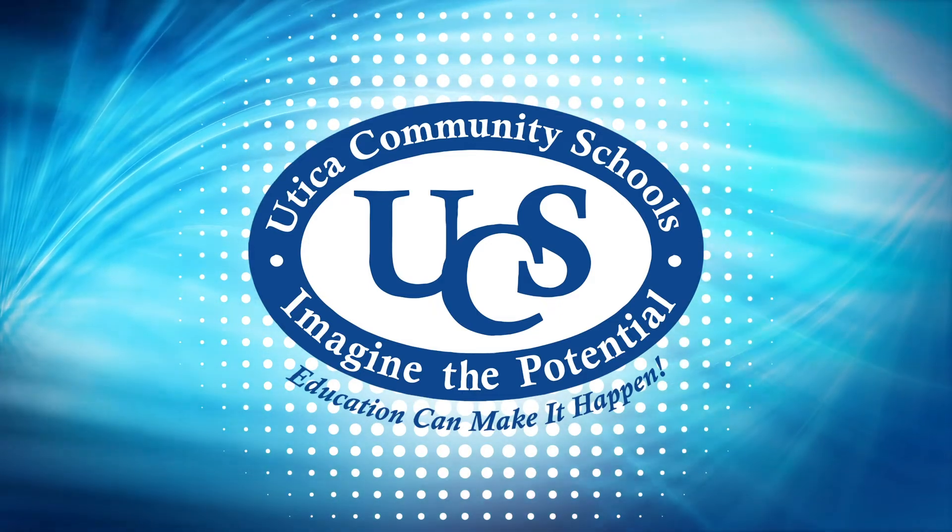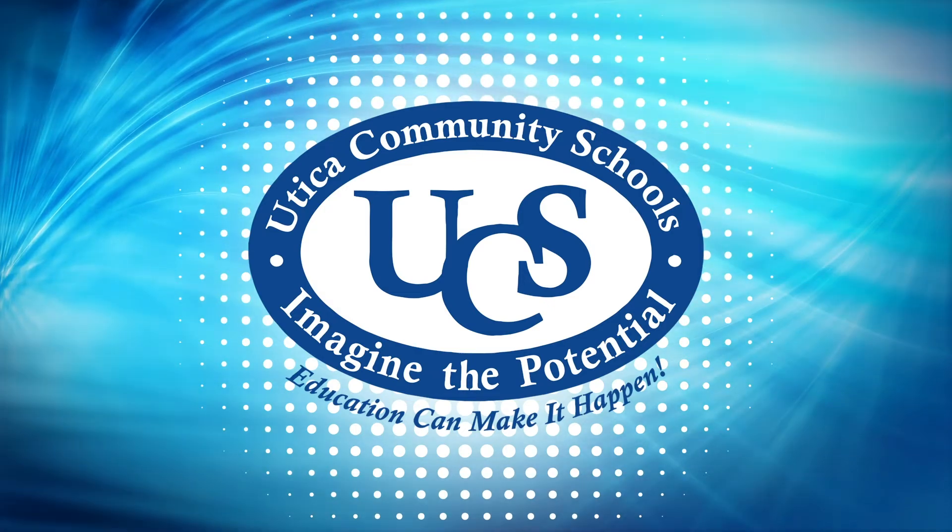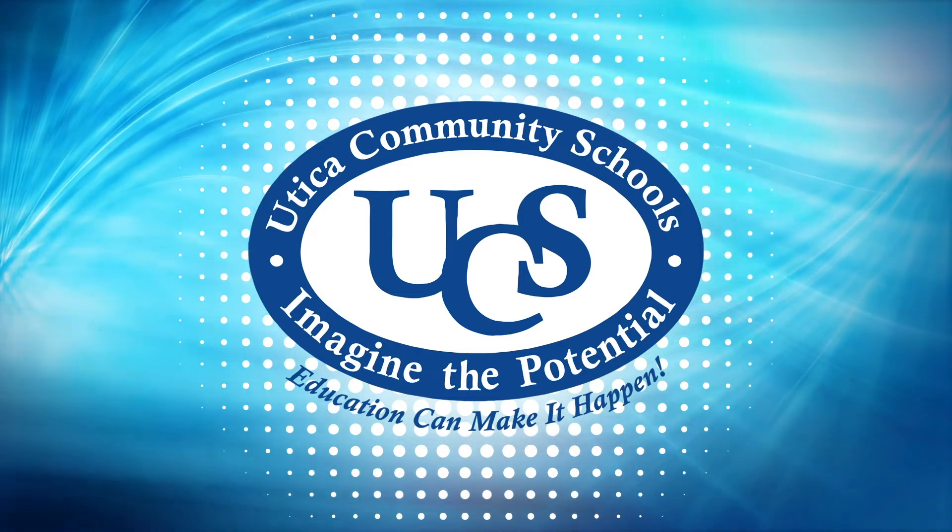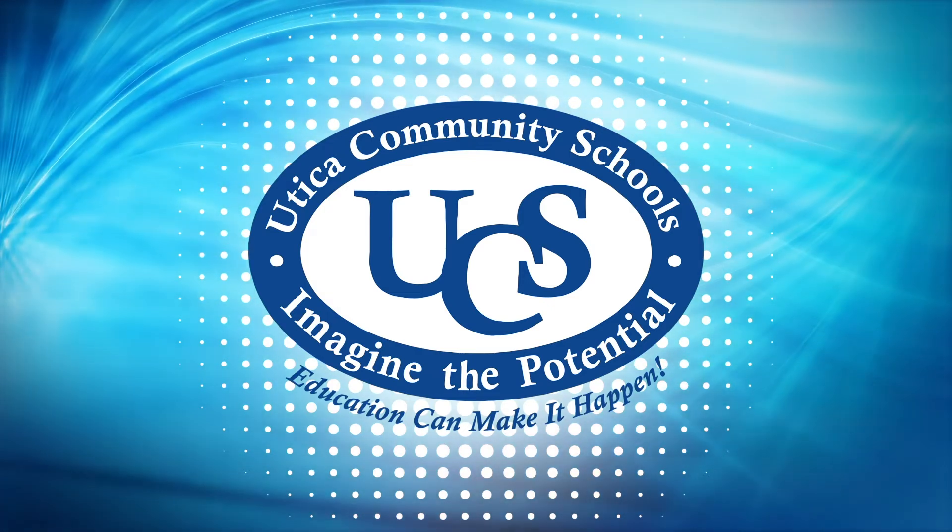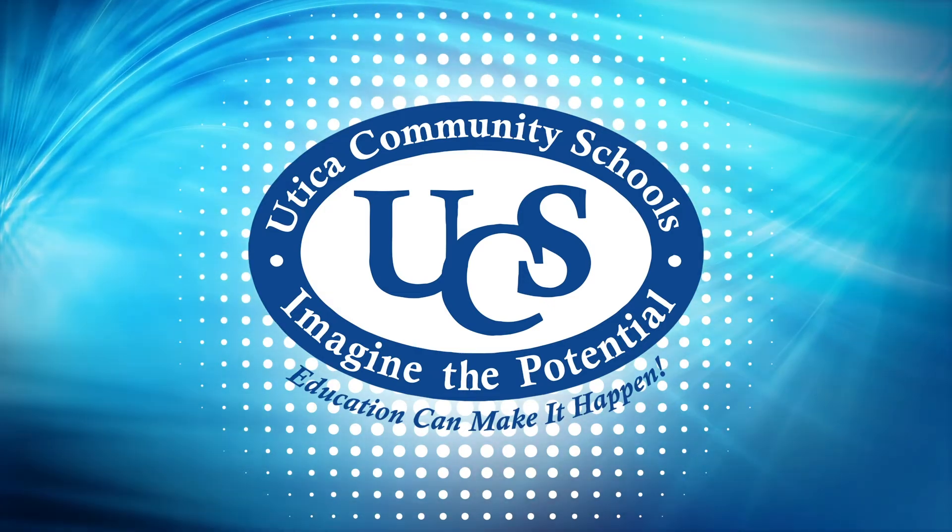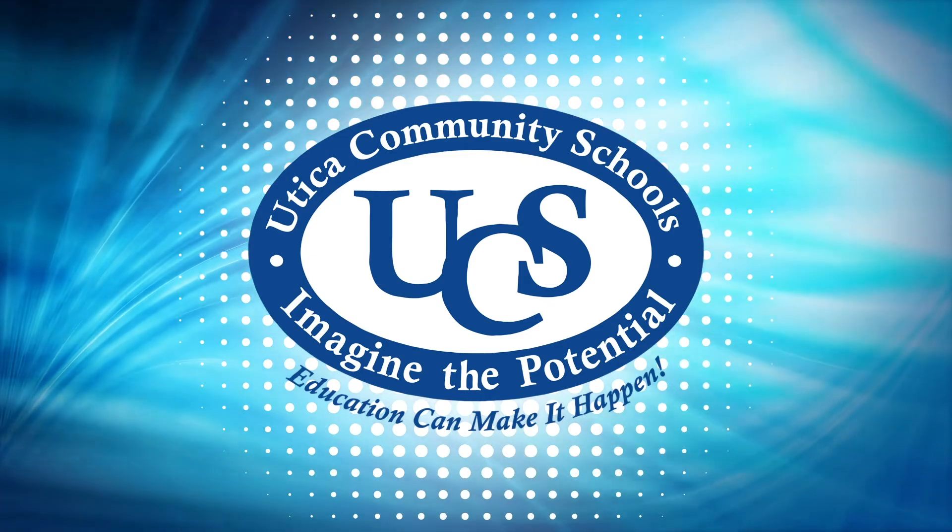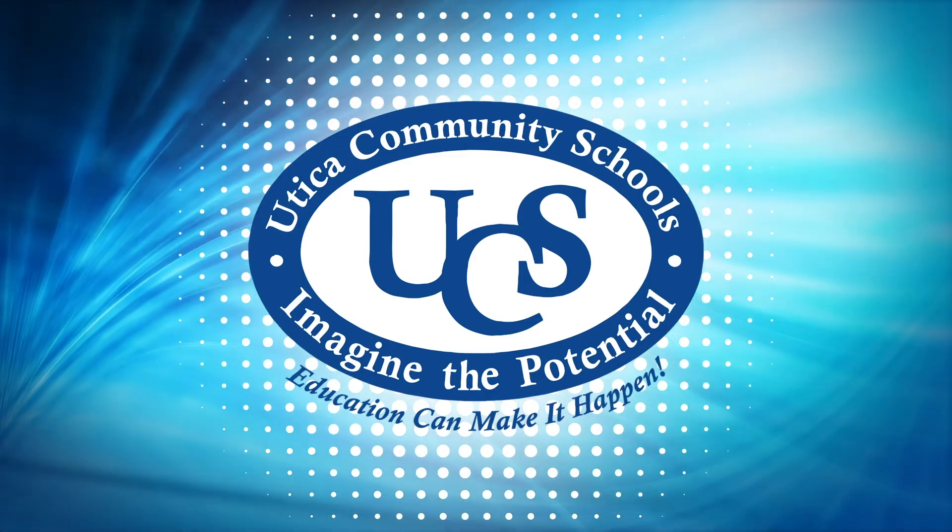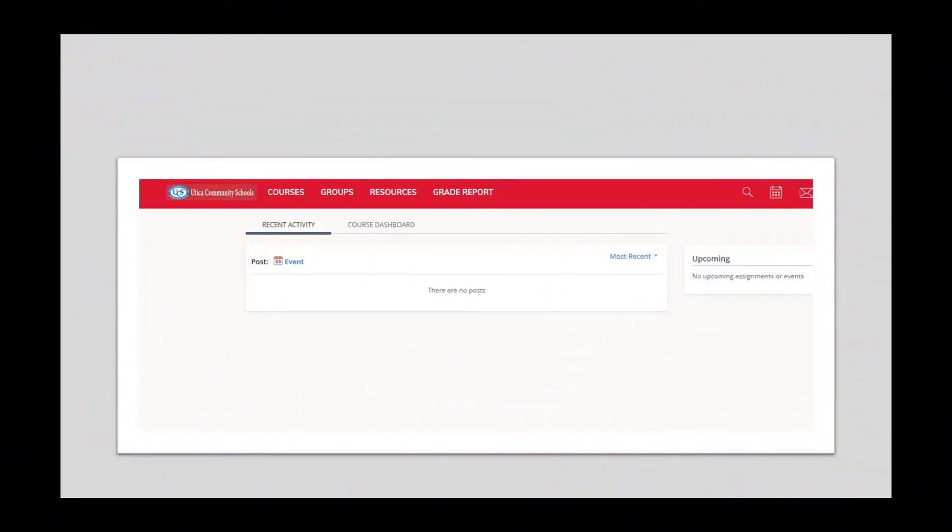Log into your child's Schoology account using the directions provided in the document Schoology Support Elementary Daily Login Process. Once you have logged in, you will be directed to your child's Schoology account. This is the landing page.